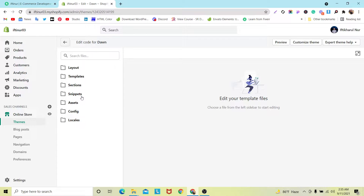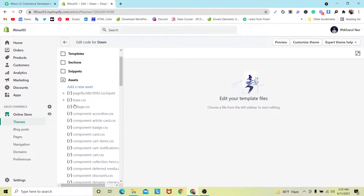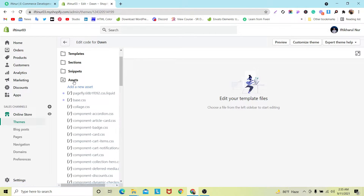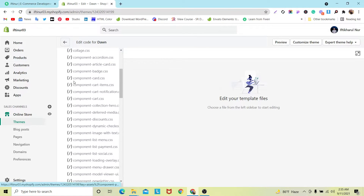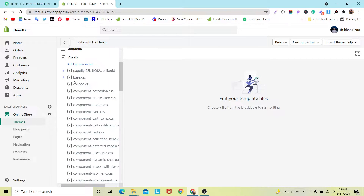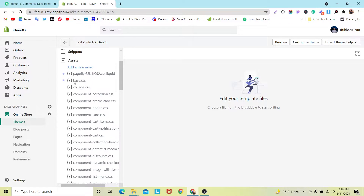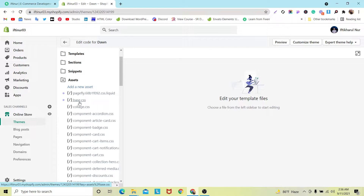After that you will find all files of your theme: here is the Layout file, Template file, Section file, Snippets file, Assets, Config, and Locales. We need to figure out our CSS file. For the Dawn theme, click on Assets and you will find base.css. If you are on another theme, you will find theme.css. For the Debut theme, you will also find theme.css in the Assets folder.